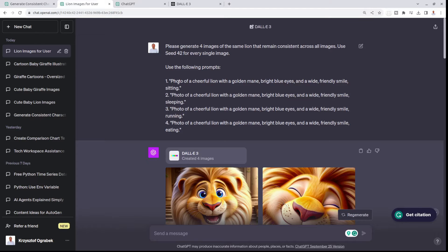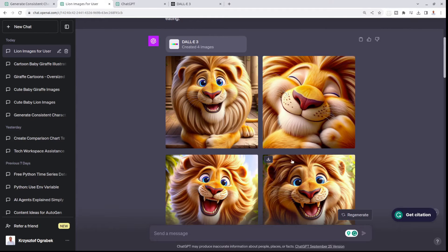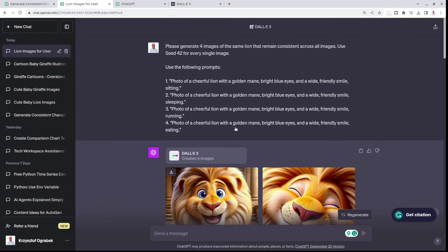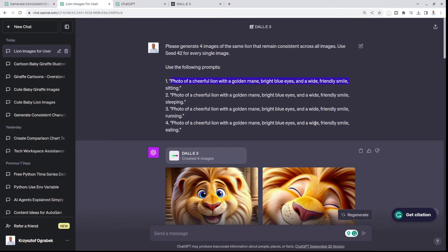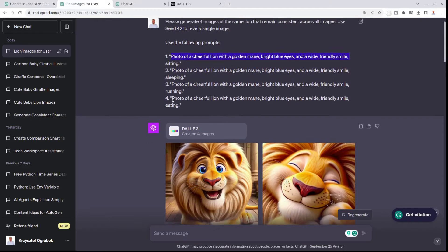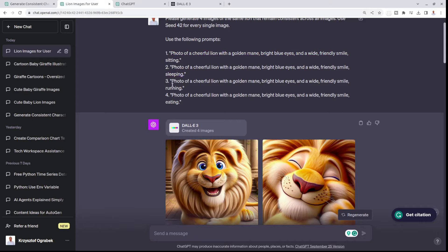To create those four lions that look very similar, I repeated myself like photo of a cheerful lion with a golden mane, bright blue eyes, and a white friendly smile. Then I used four different verbs like sitting, sleeping, running, and eating.